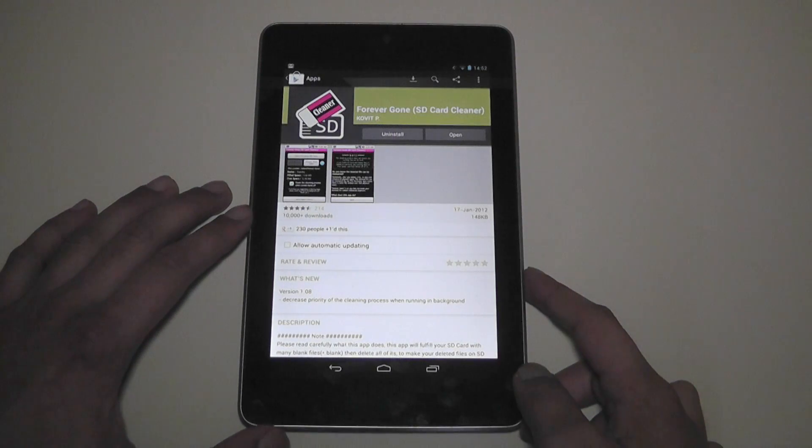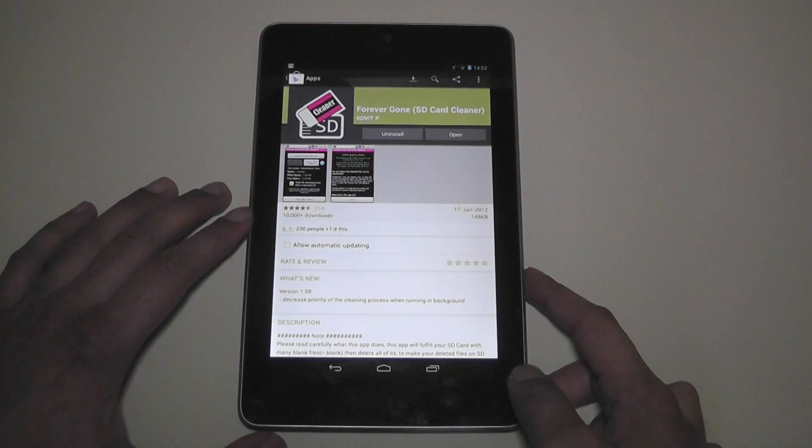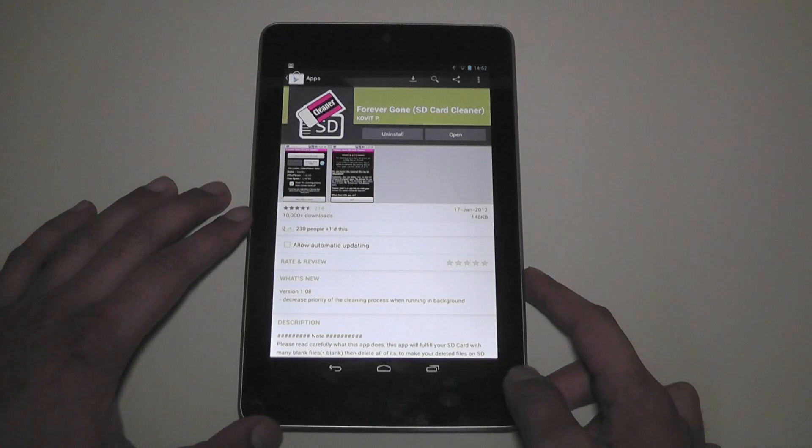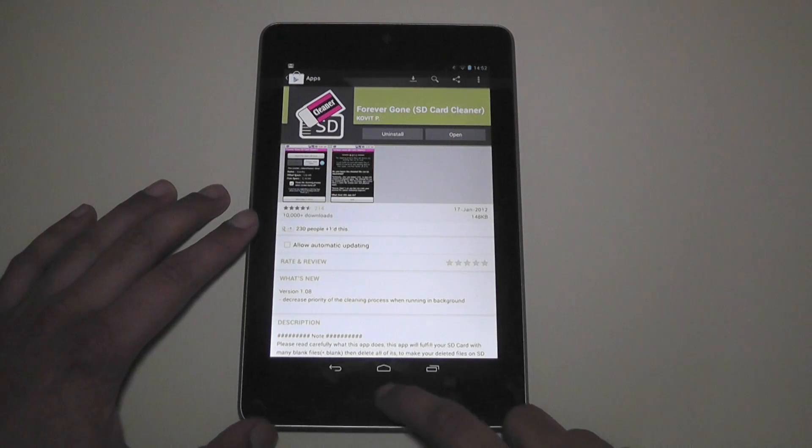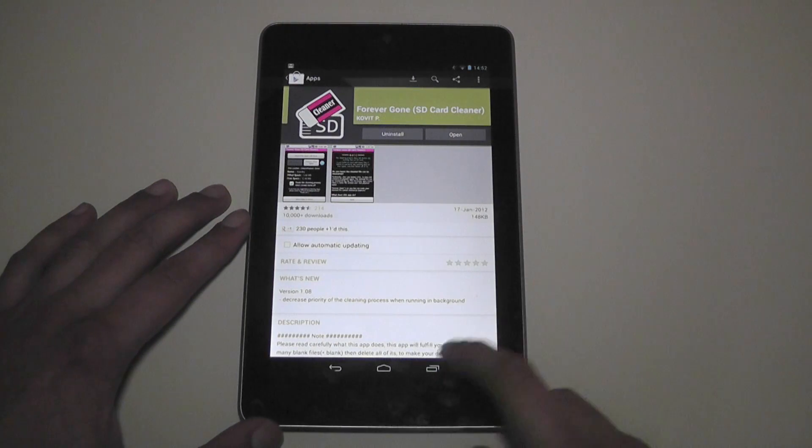So the performance of the Nexus 7 right now is absolutely great. It started lagging quite a lot and I really hope this fixes your guys' problems.